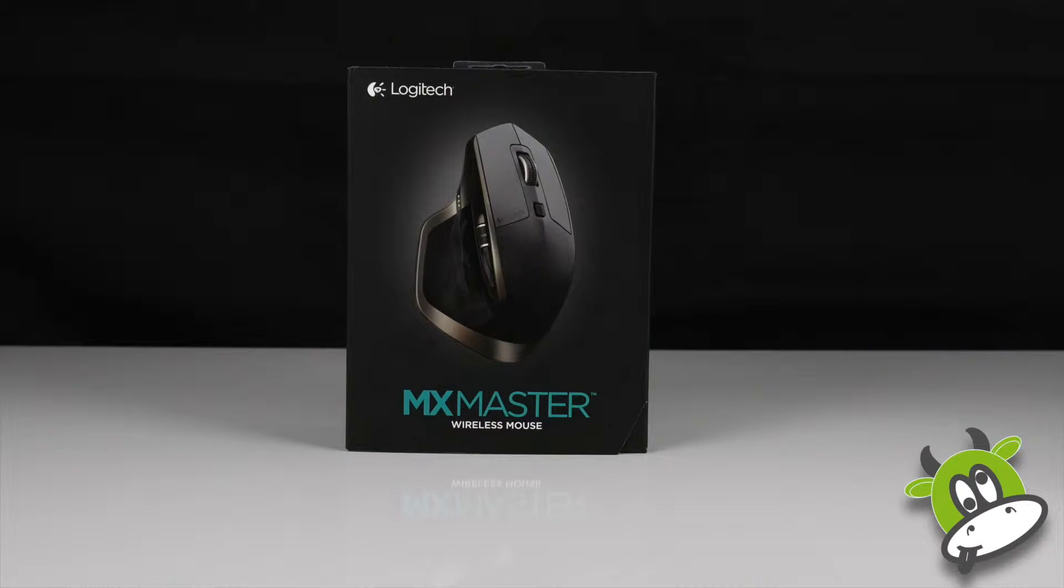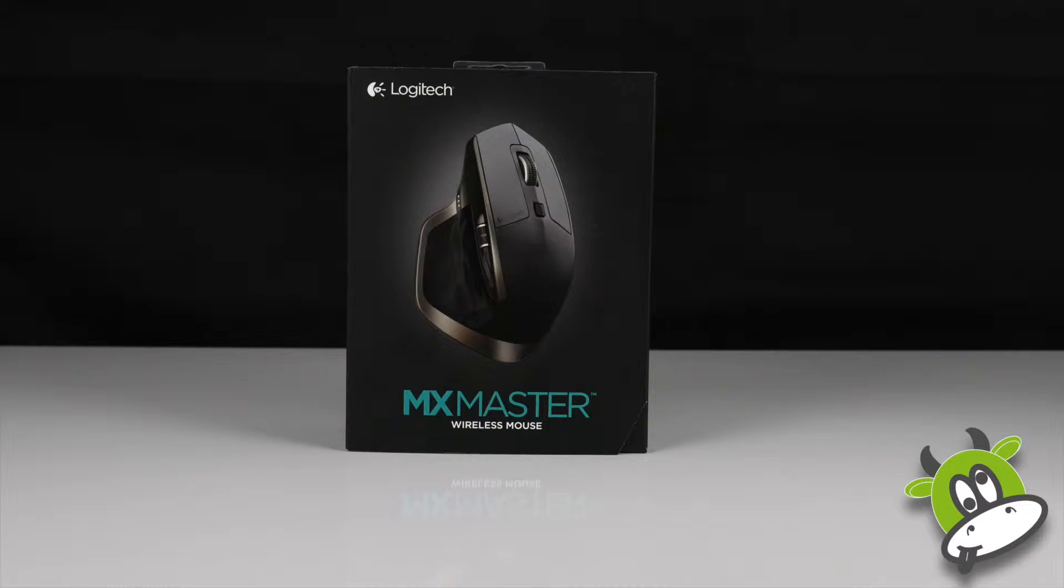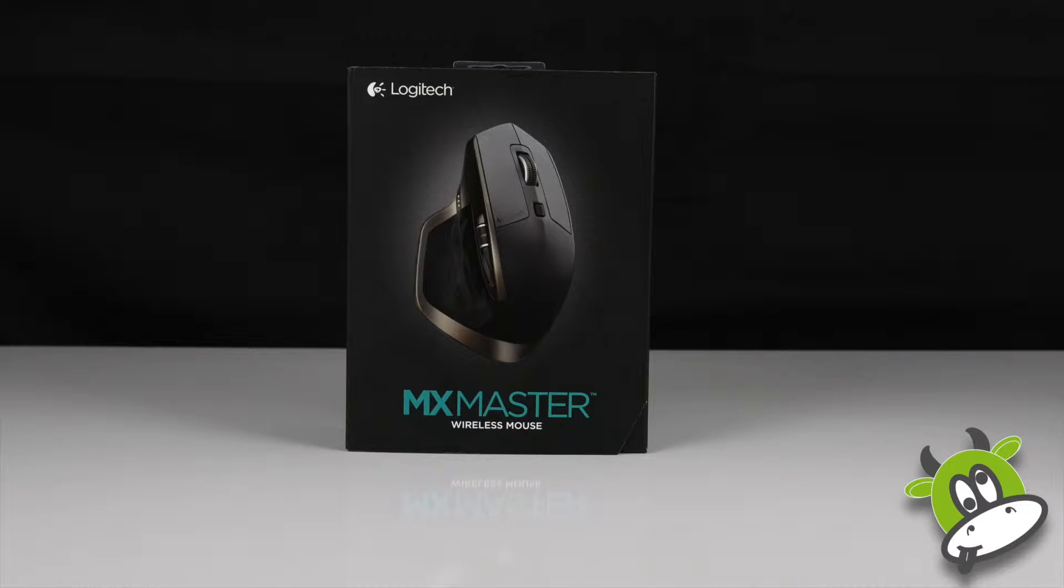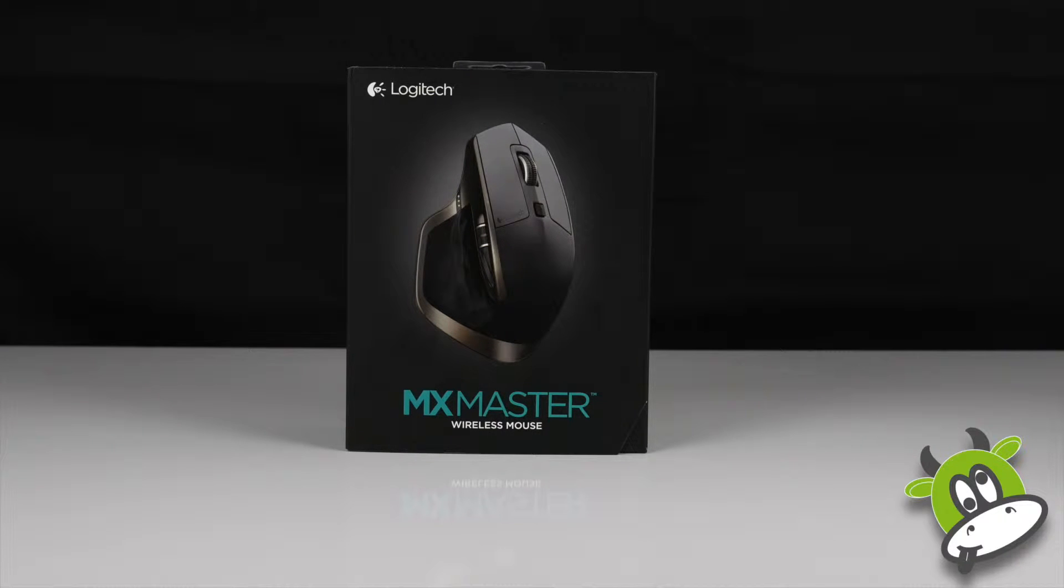So this isn't going to compete with the top end gaming mice and those would typically be wired as well. And in addition to that, there's an estimated 40 days of usage per charge. Right, let's take it out of the box and see what it's like.